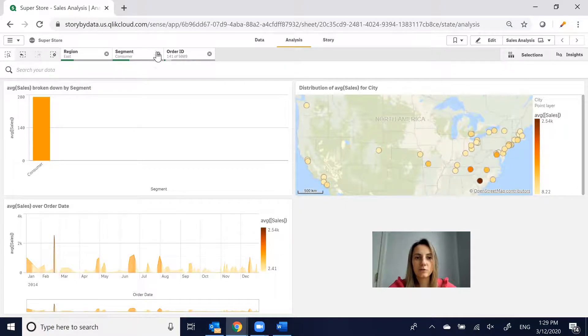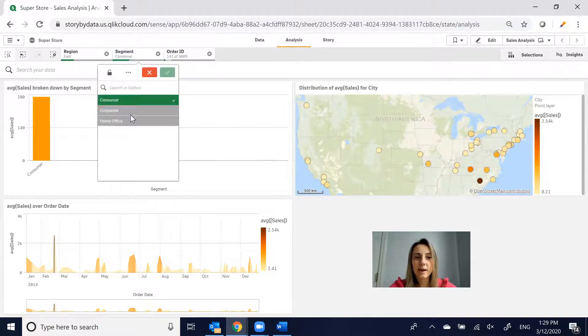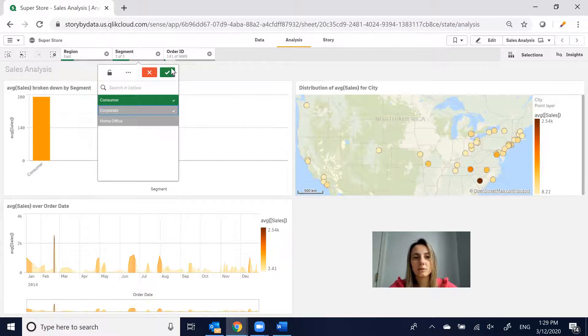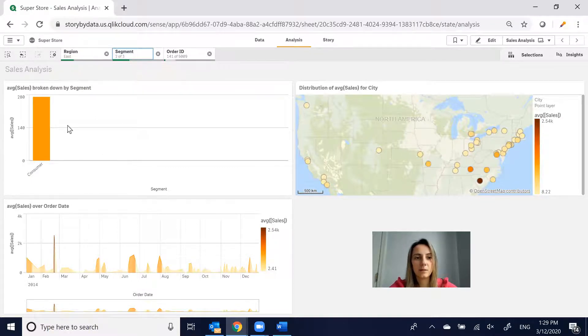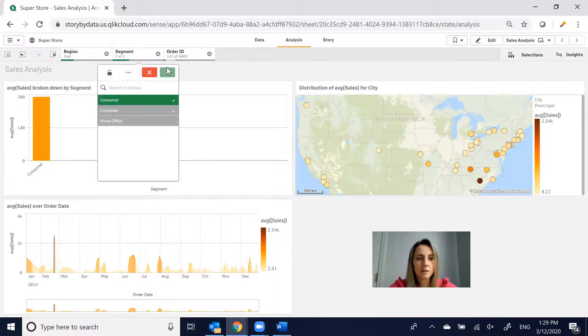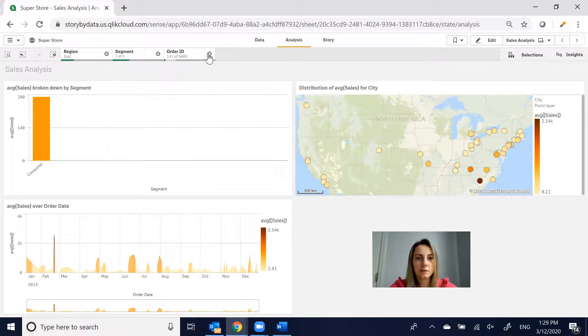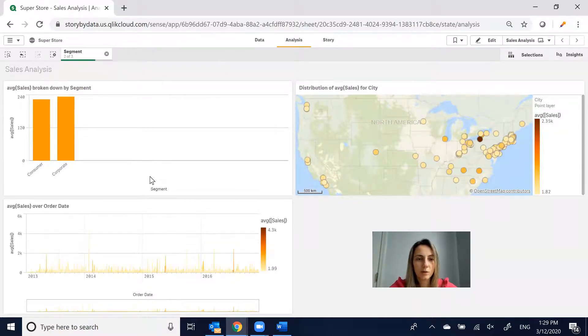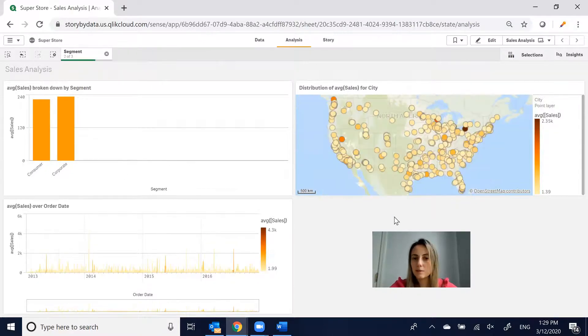You can also remove filters. You can click on them and add, let's say corporate back in. So you make that update, and then it will include the other segment. Let's click out Order ID and region. So now we have two segments that we're looking at.